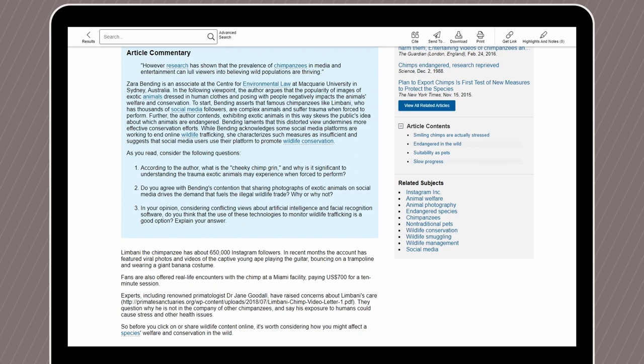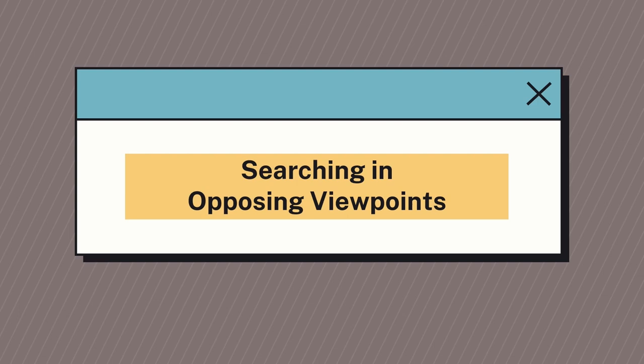We're also able to review article commentary. The article commentary allows us to think of these viewpoints with more context and provides questions for us to reflect on as we read the viewpoint below.